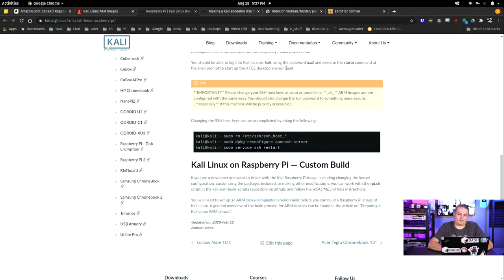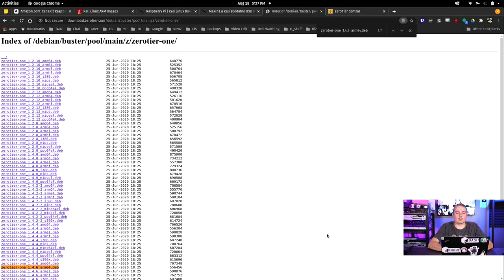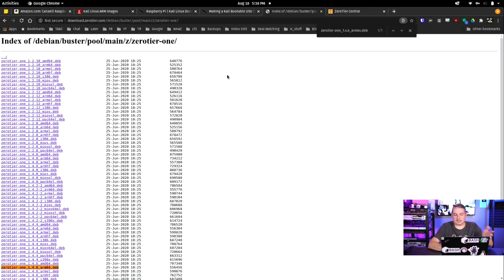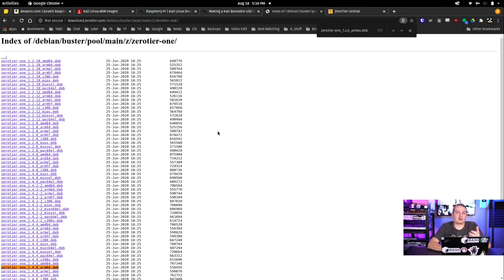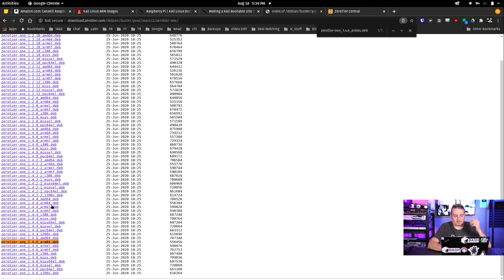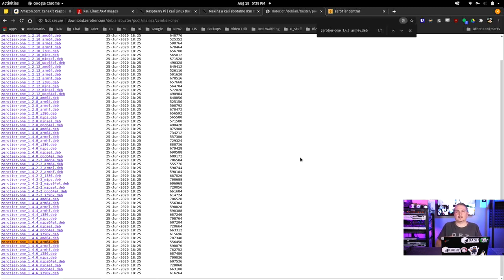Next step is ZeroTier, which is a really important piece of this. If you go to the ZeroTier download page, you won't immediately see the ARM processor compilations listed, but they do have them. The one you specifically want for Kali Linux on Raspberry Pi is the ARM64 package. I'll leave a direct link to this in my forum post along with all the commands used in this video.